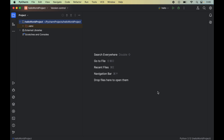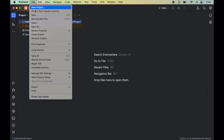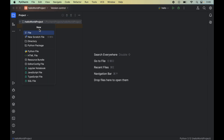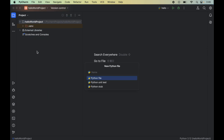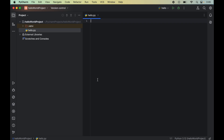Now let's verify the installation by writing a couple of lines of Python code. We will create a new Python file by clicking File, then New, then Python File. We'll name it 'hello' and double-click to create hello.py. In this file, we will first import the Beautiful Soup 4 module by writing: import bs4, where bs4 stands for Beautiful Soup 4.